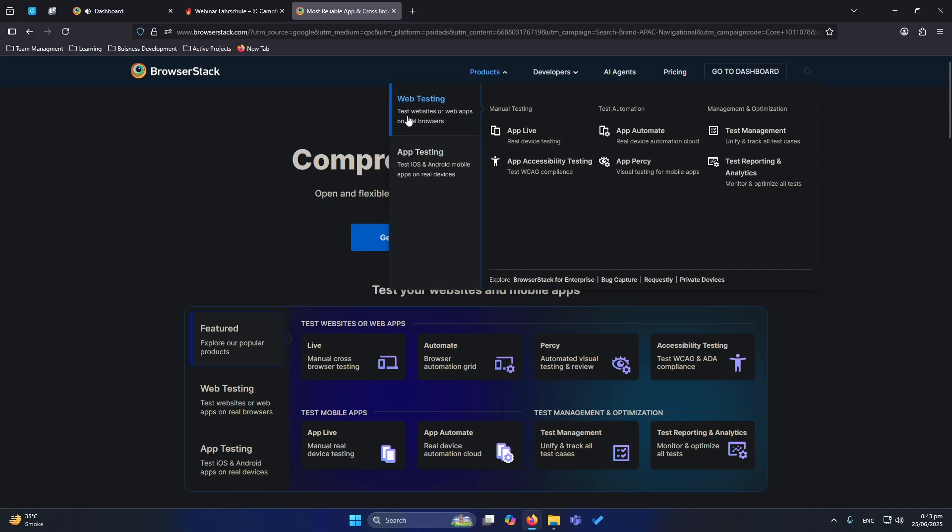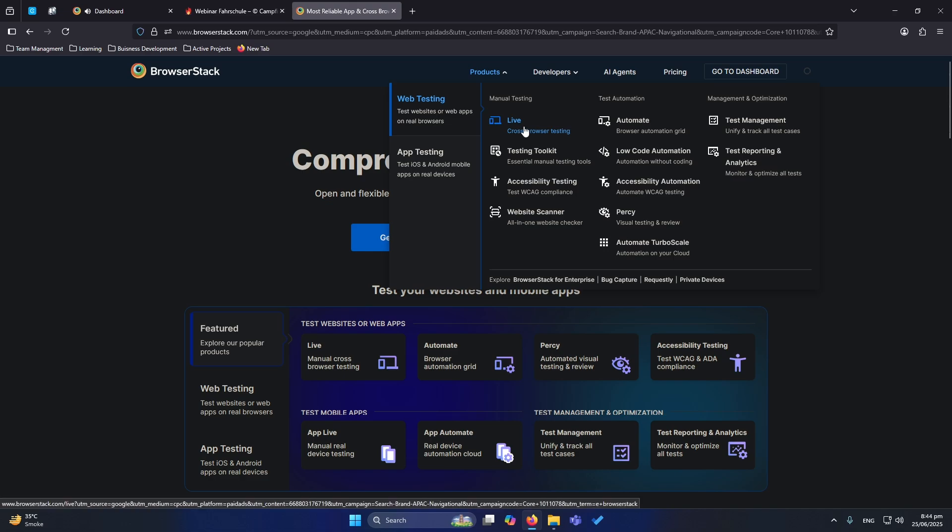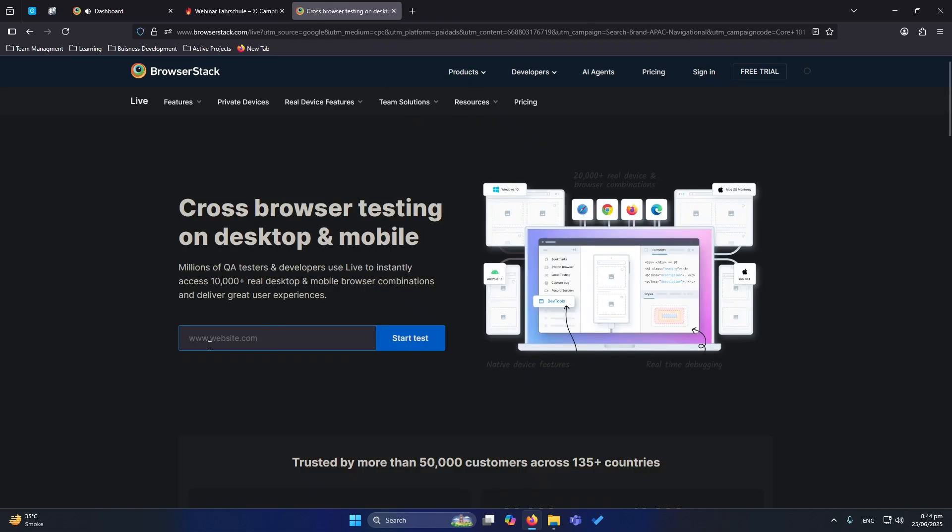Inside the products, here you have two sections: app testing and web testing. In this video we are going to test our website, so I will click on live cross browser testing. Now it is asking you for the URL of your website.